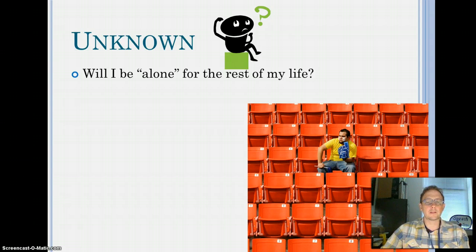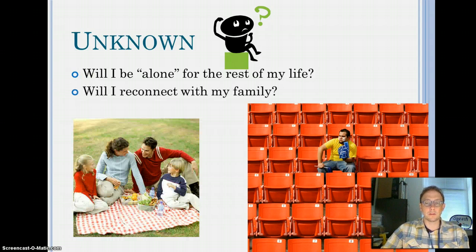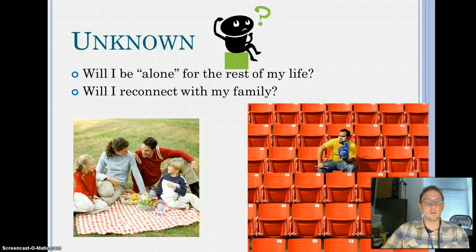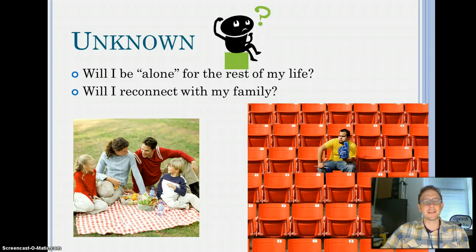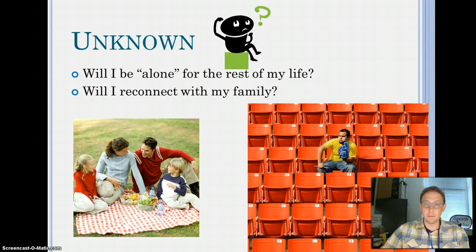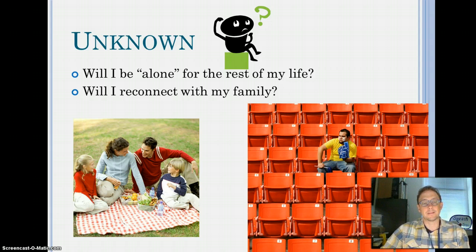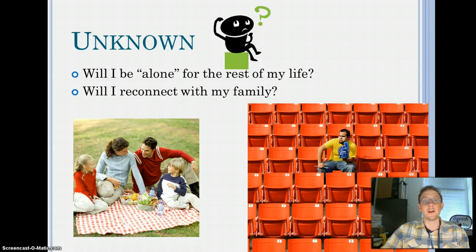Also in my unknown is the question of whether I'll ever reconnect with my family. I haven't spoken to my mom or dad in over four years. It's a long story. I recently did reach out to my mom and have been emailing with my dad. But I don't know if we can ever fully repair that relationship. That's unknown.